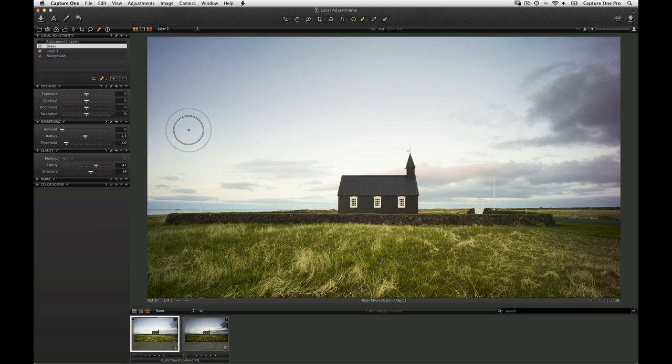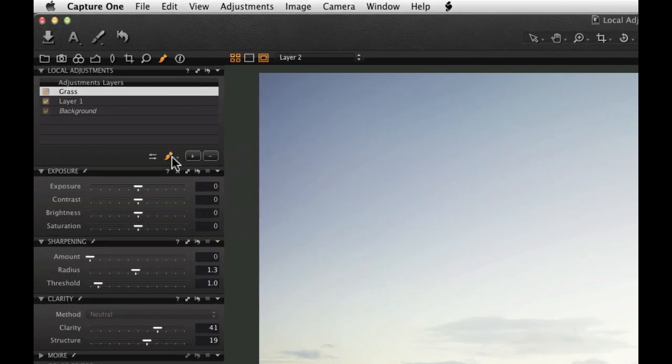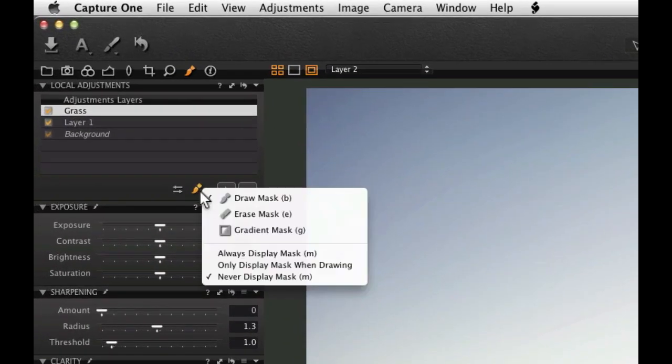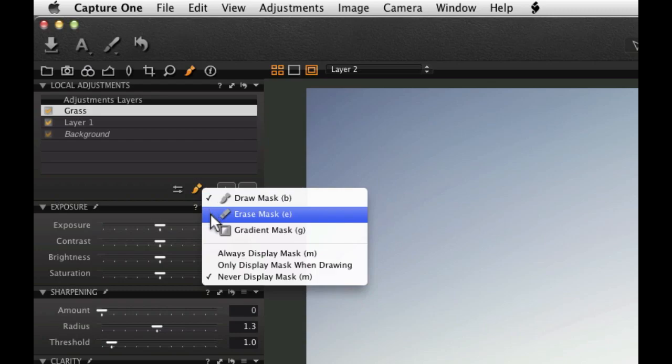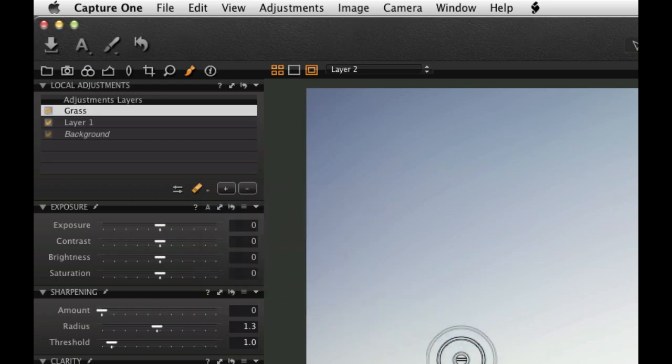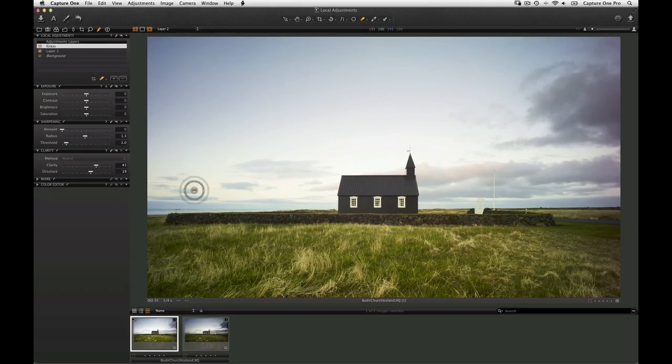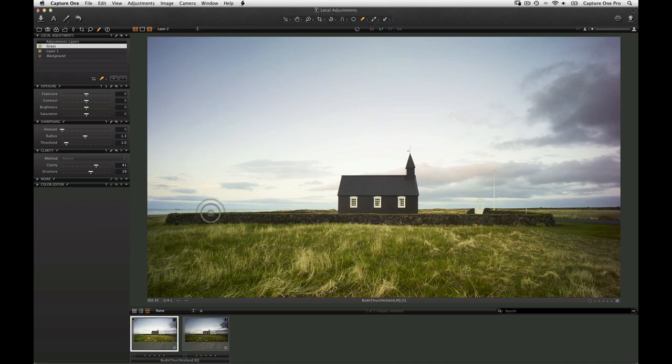To edit the mask of any local adjustment layer, choose Erase Mask or hit E on the keyboard. Brush on the mask to adjust it.